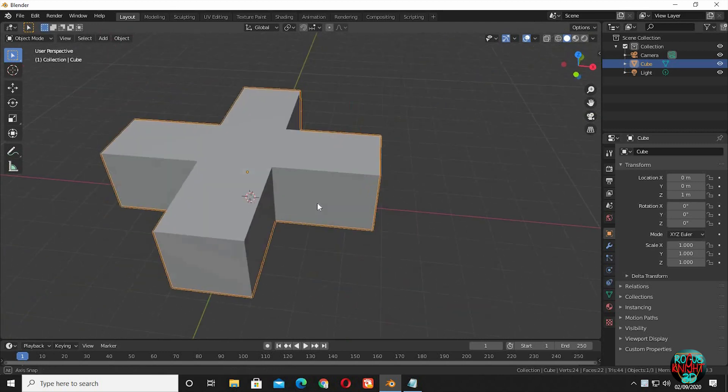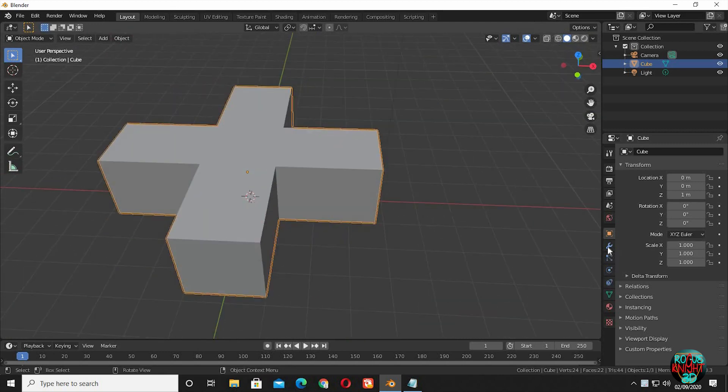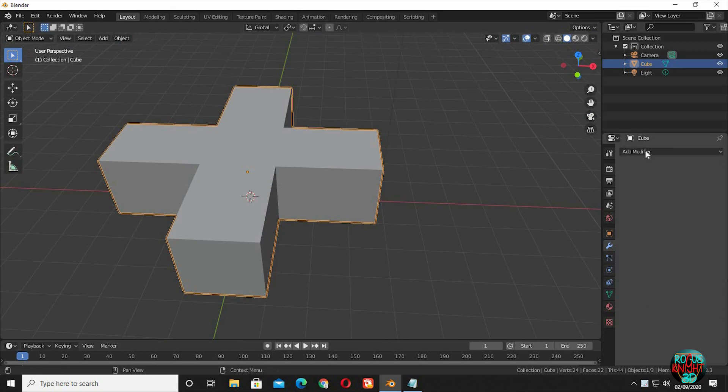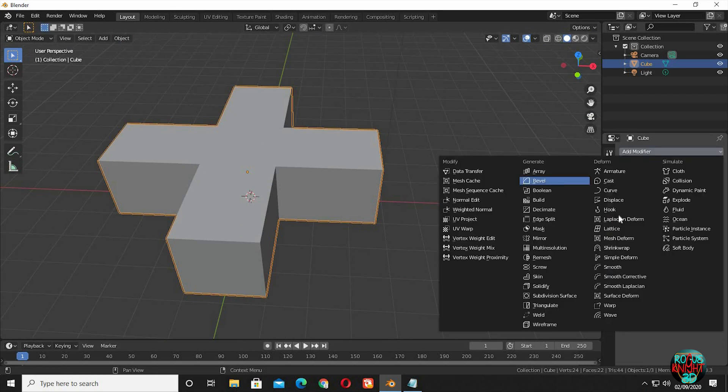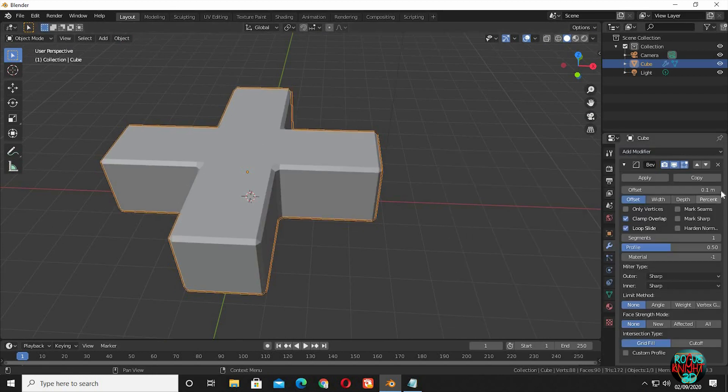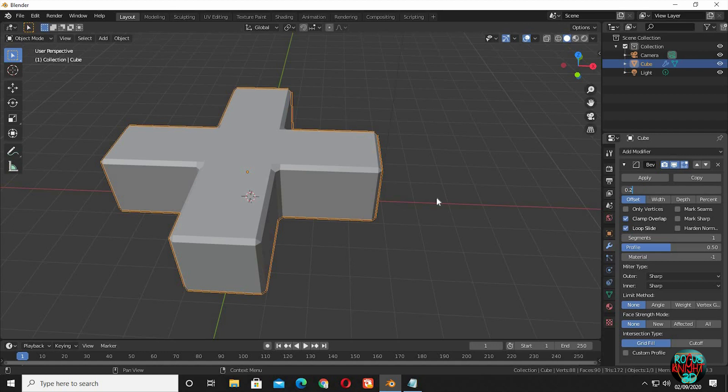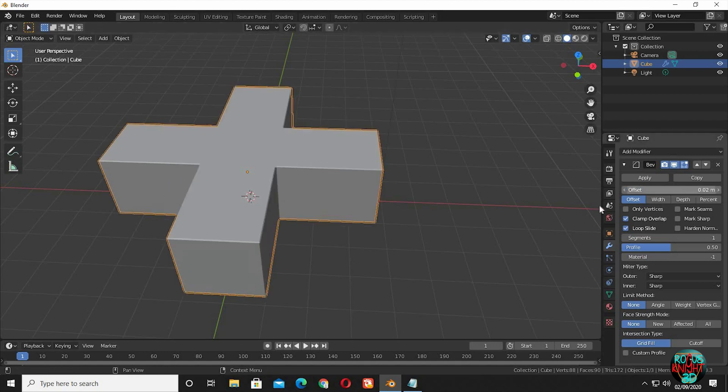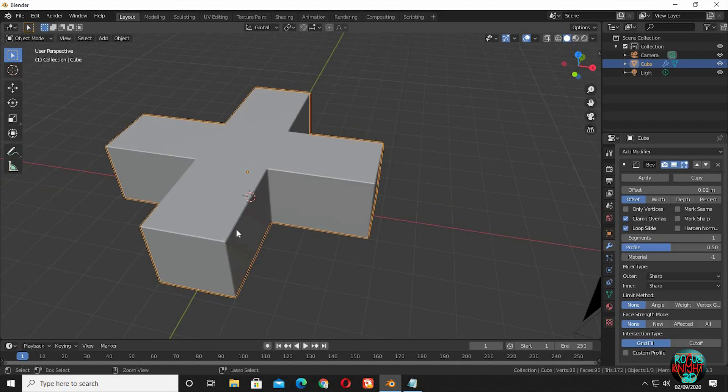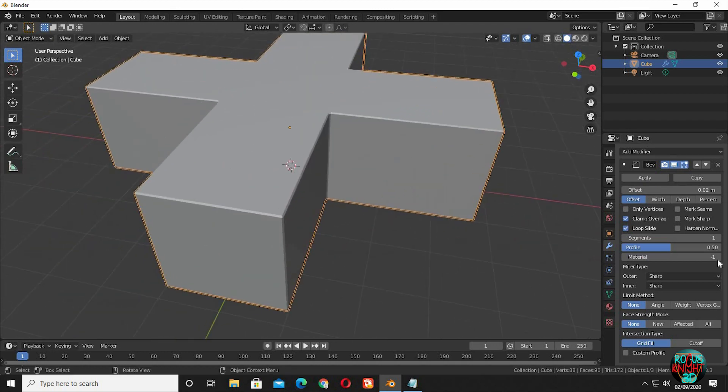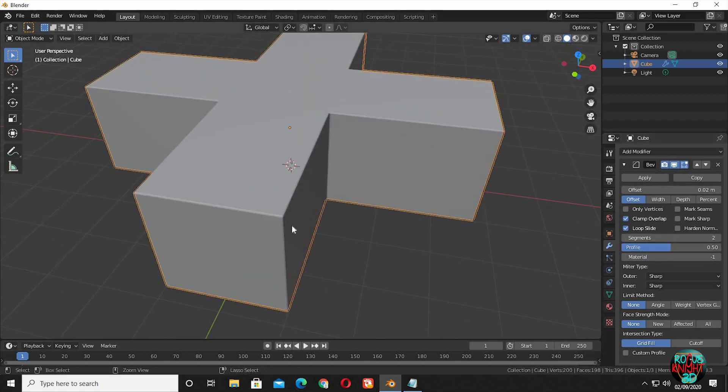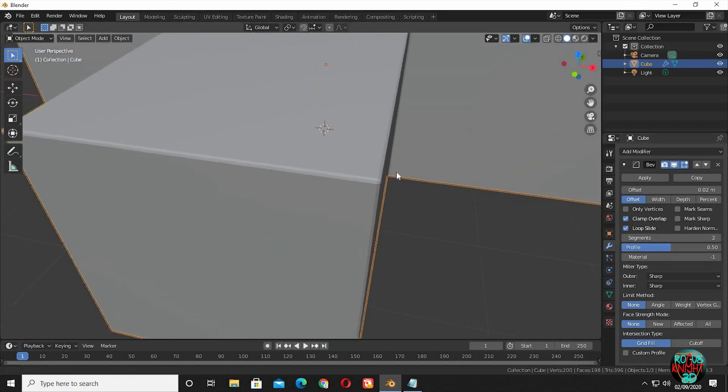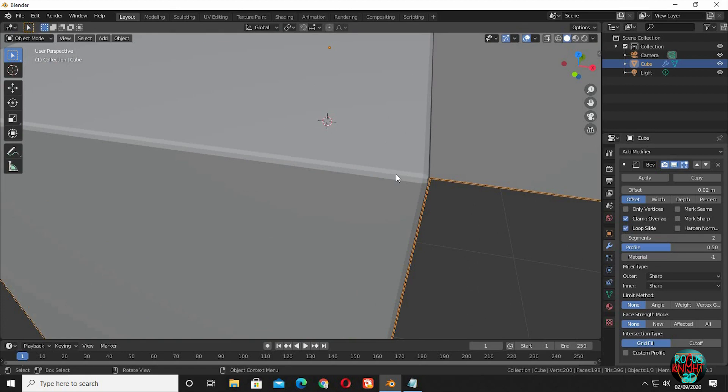Now I am going to bevel it to get rid of the sharp edges. Go to the modifiers tab and select bevel. 0.11 is a lot, I am going to drop it to 0.02. And I will increase the segments to 2, so later on it won't collapse when I use a subdivision modifier.